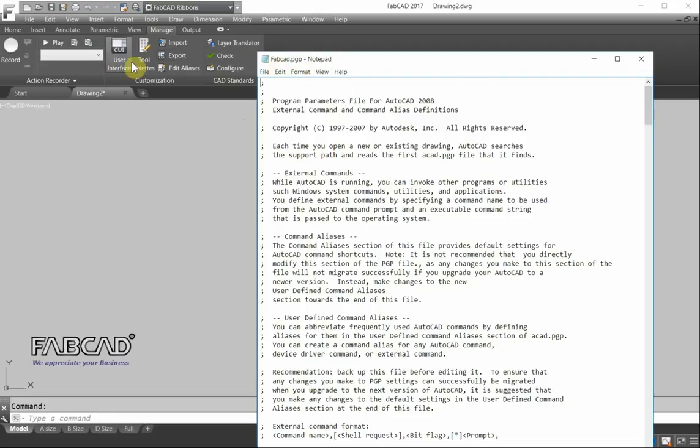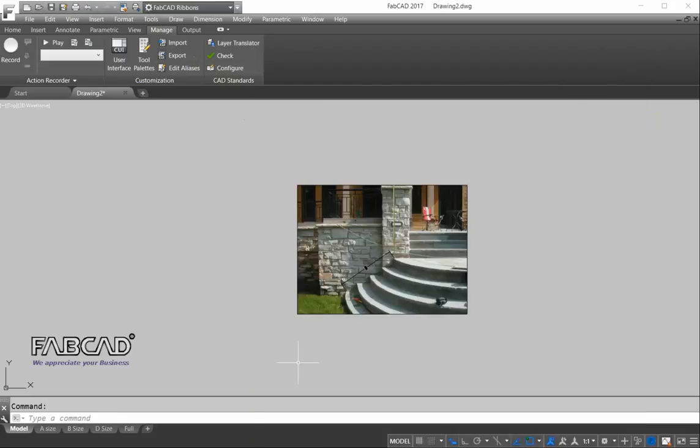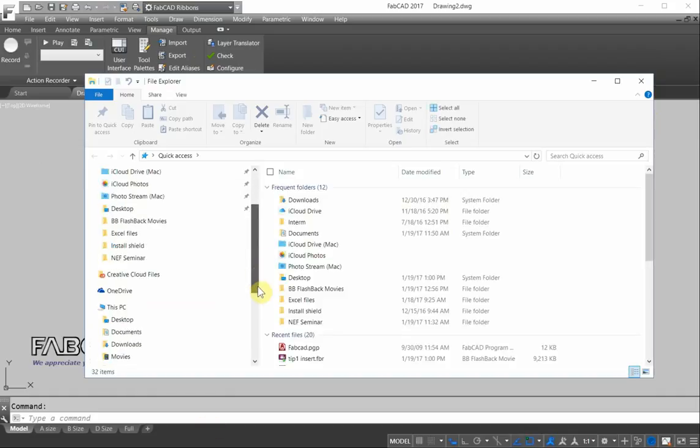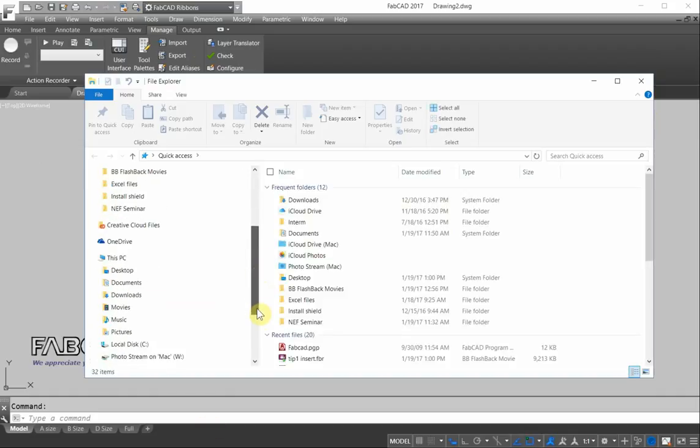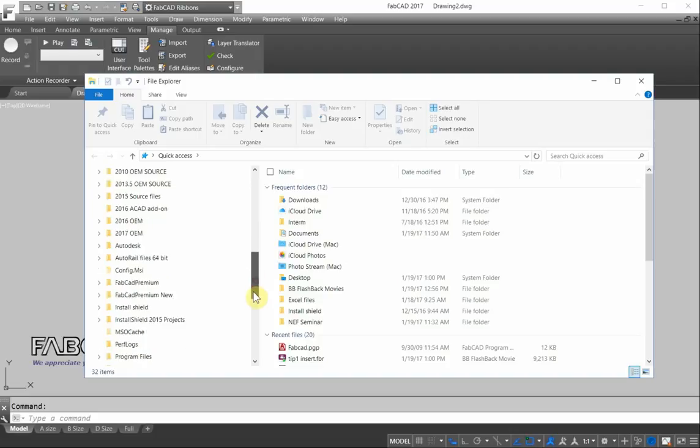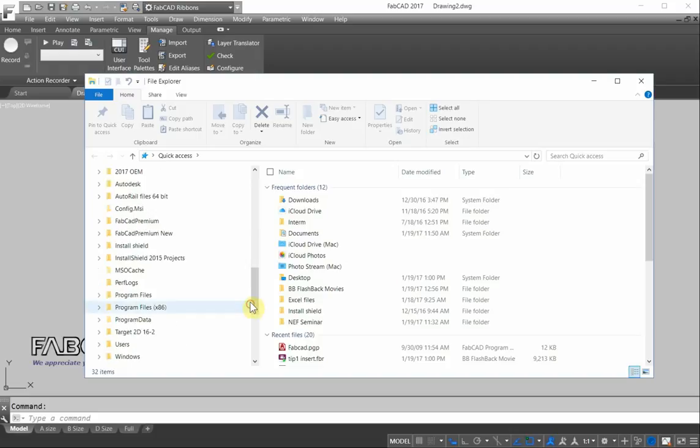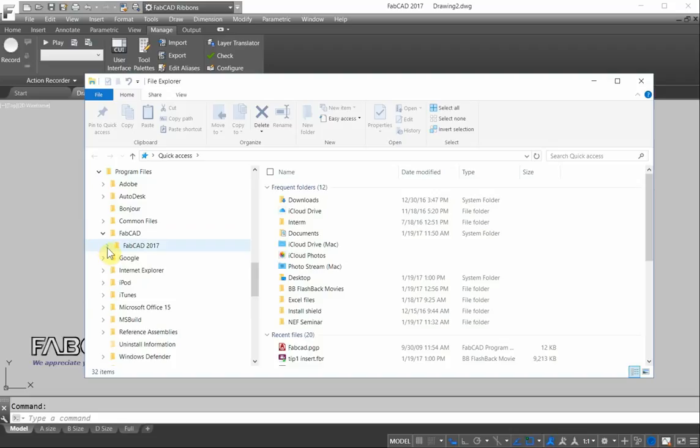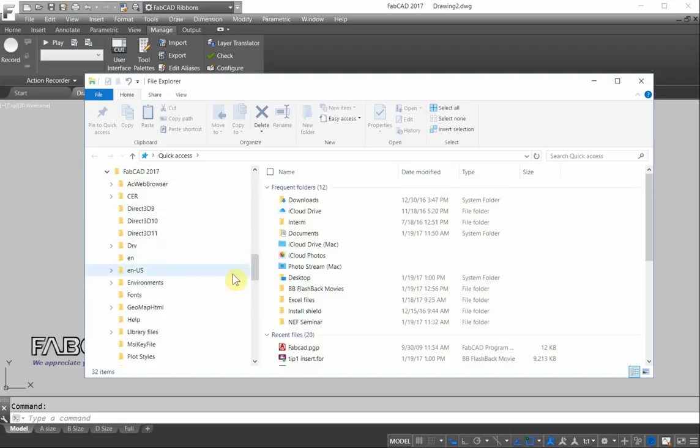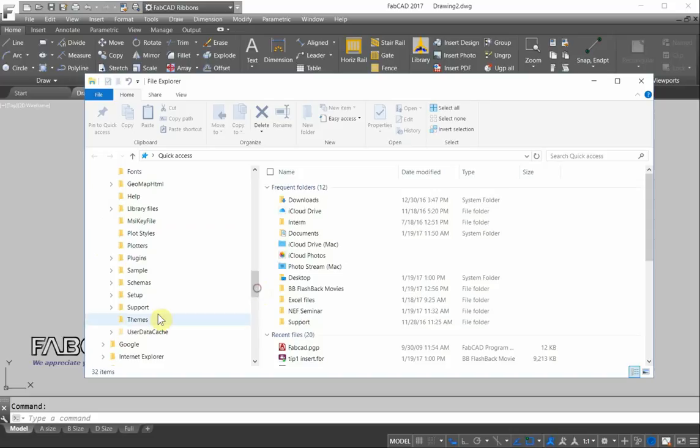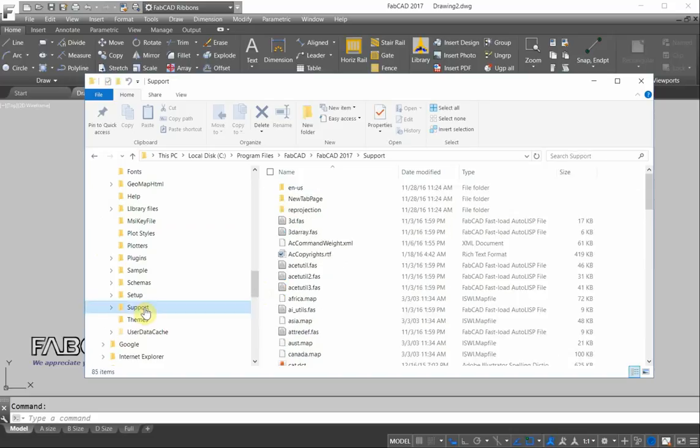And if you don't have that command available in your ribbons, you can just go to explore. And I want to go down here to the, I'll show you where it's located. C drive. Go to program files, program file x86, depending on what version you have. And go to FabCad, and in the support directory is where you'll find this file. So I click on support.